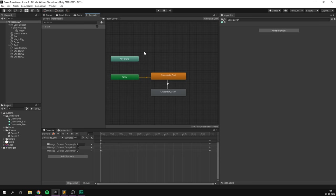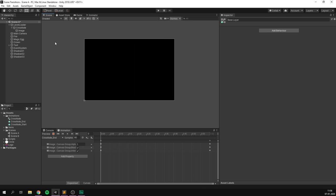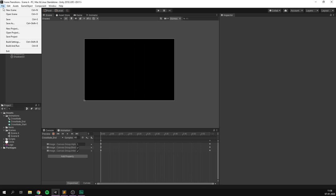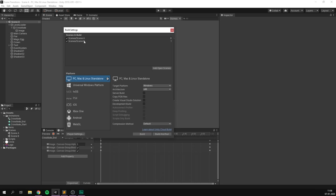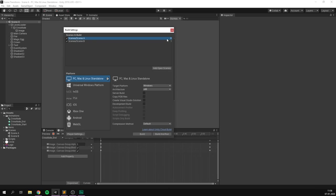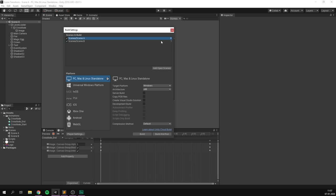At this point we're ready to trigger our animations through a script. First, we need to make sure that both of our scenes are added to our Build Settings. So we'll go File > Build Settings. In here you can see I've gone ahead and added my two scenes — if they aren't in here, you can simply drag them in. I've arranged them so that Scene A is first and Scene B is second. To the right here, you can see the index of these scenes, called the build index, and it's what we're going to use through code to transition from one scene to the other in the correct order.